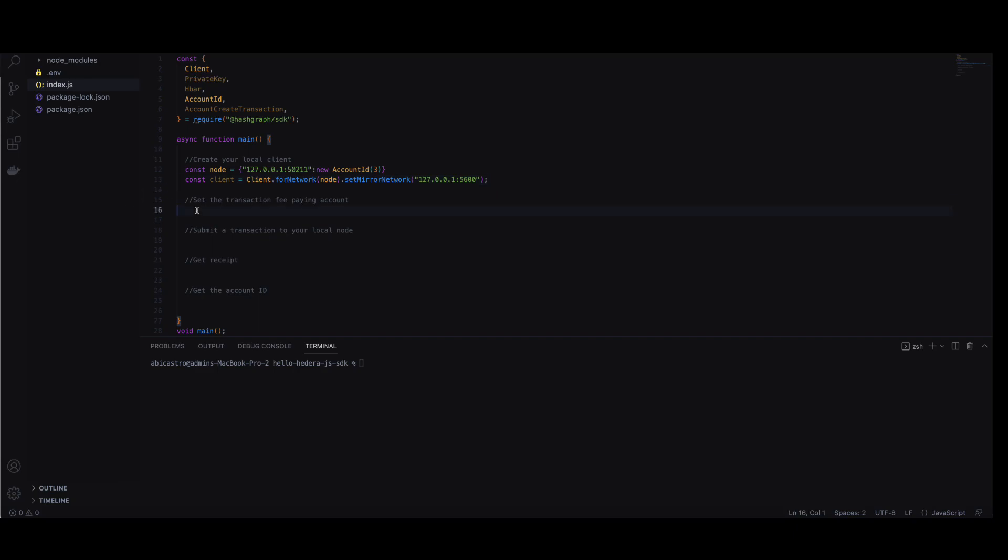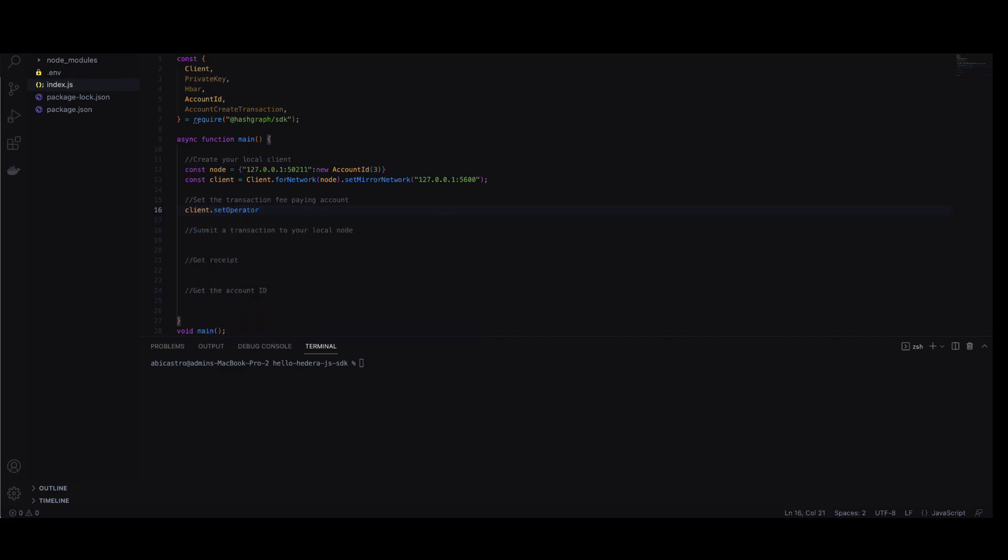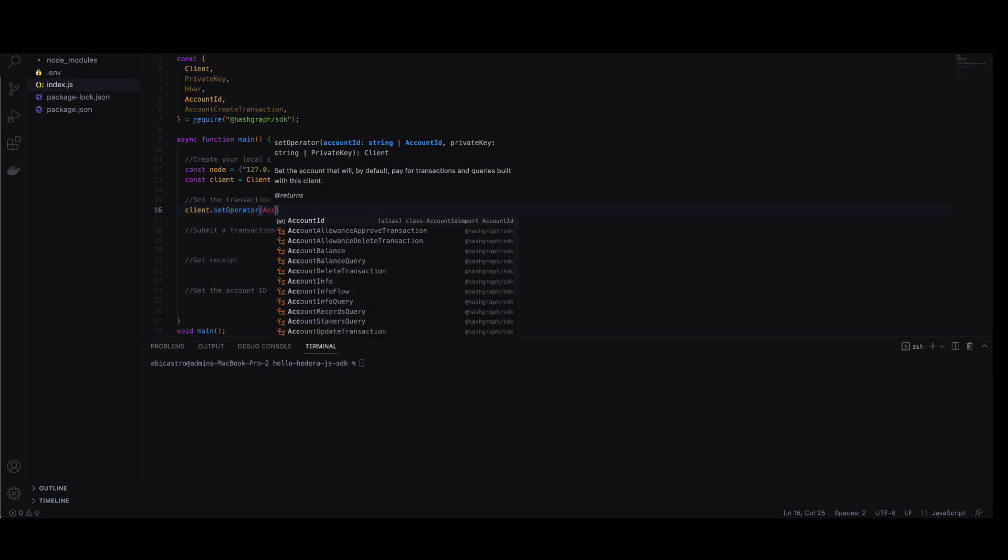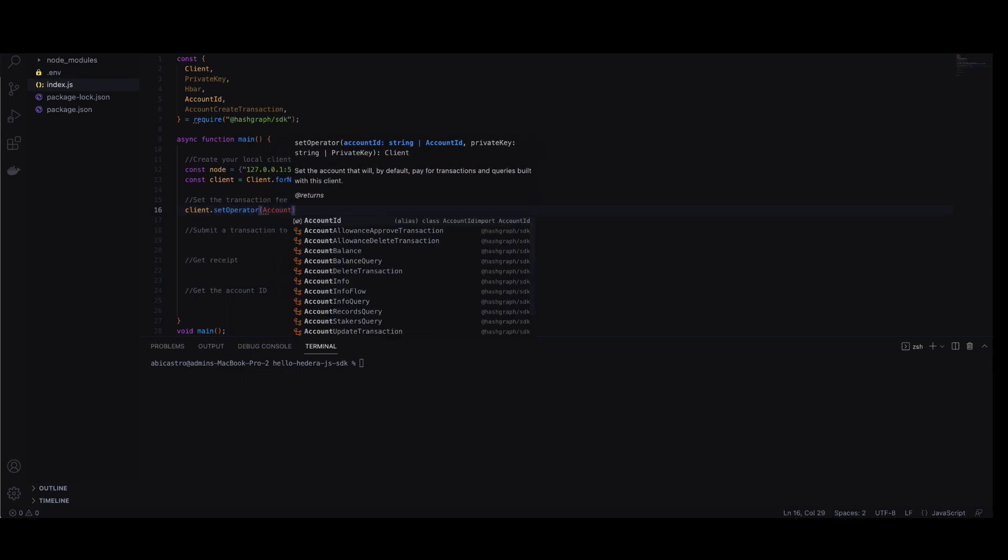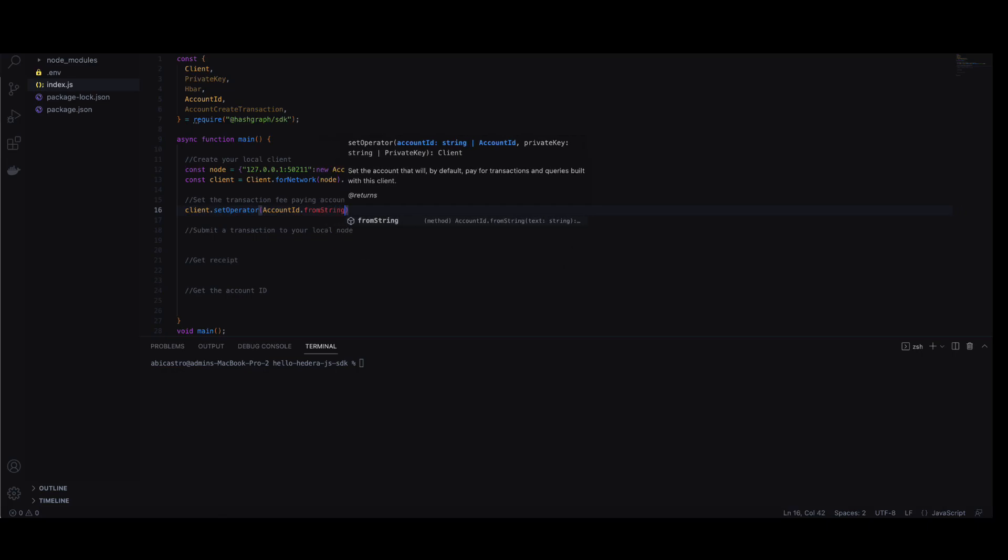Now we can set the account that will pay for transactions and queries when using the client. You'll need the account ID and its private key. Both can be found in the video description for easy copying and pasting.